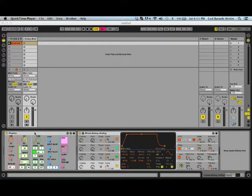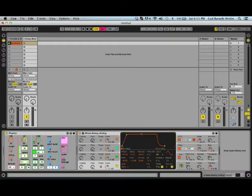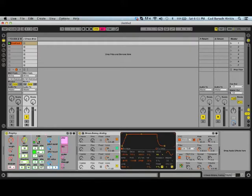But before I do that, let me just wrap up some stuff about the PolyArp. Stuff that I didn't mention, like for example this button right here, will make a function that the rate and the note are working as a trigger device for the play button.